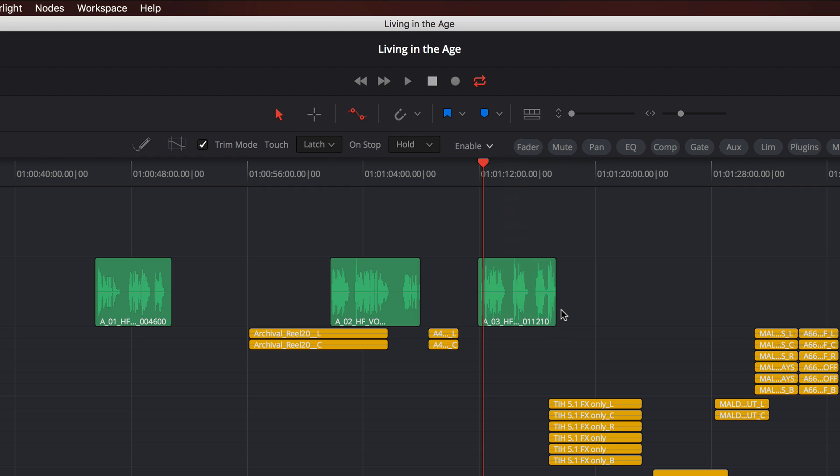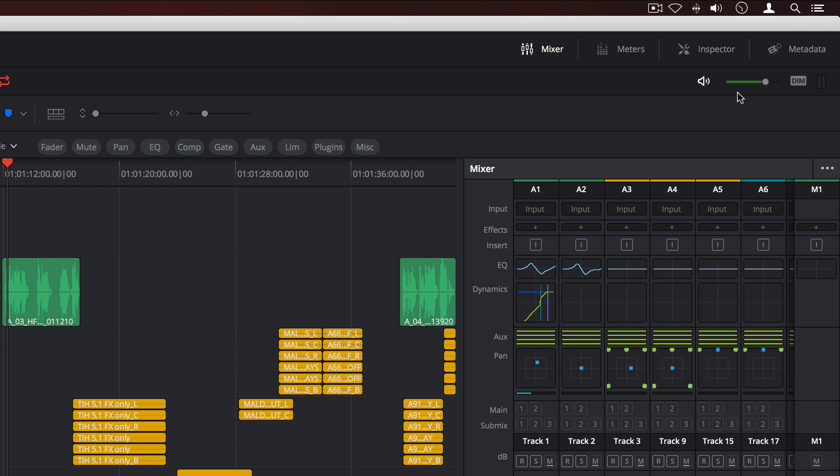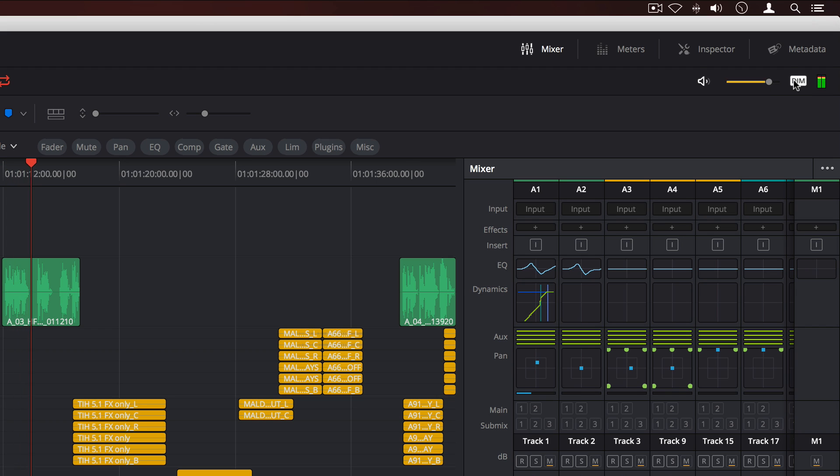DaVinci Resolve supports up to 450 outputs that can be routed to 16 different sets of multi-channel speaker systems for monitoring. To quickly adjust the volume of your monitors, use the volume slider. Clicking the speaker icon will mute output. The DIM button can be used to temporarily drop the level if you need to speak with someone in the studio.